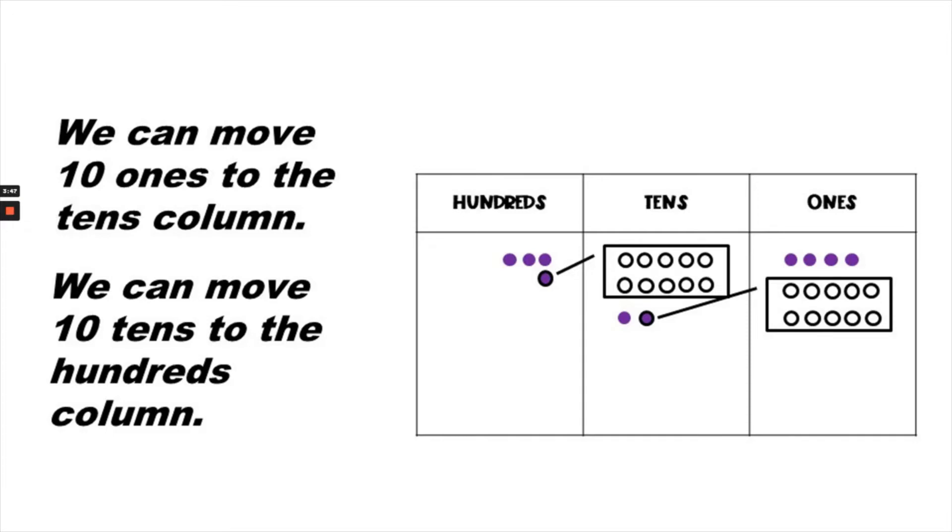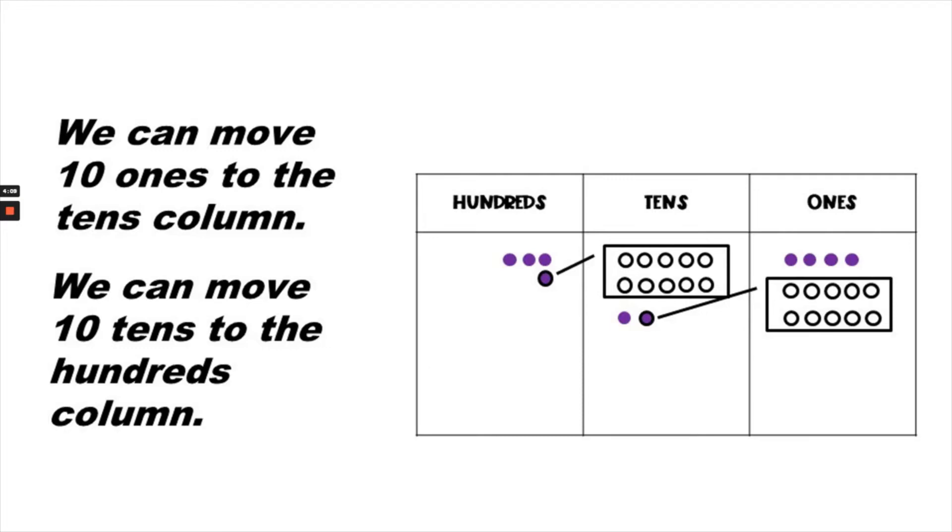Keep in mind that there are 10 ones in 10. So we can move 10 of the 14 ones over to the tens column and that will give us an additional 10. Notice that there are 10 tens in 100. So from the 12 tens, we can remove 10 of those and put an additional 100 in the hundreds column.